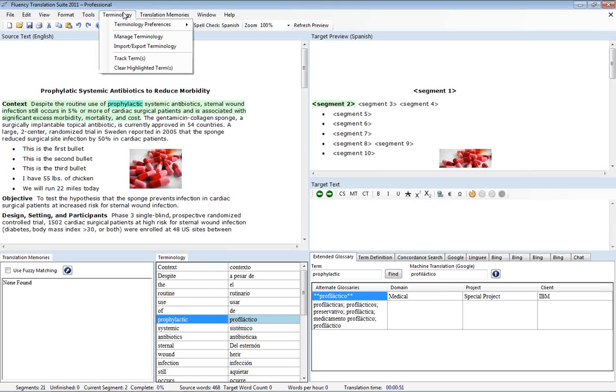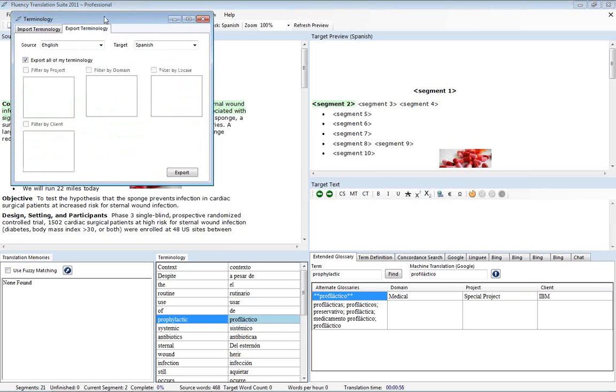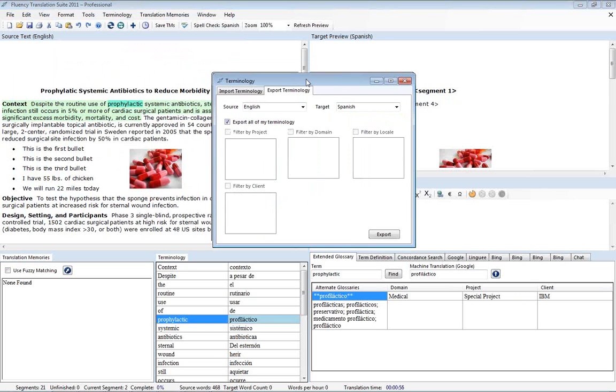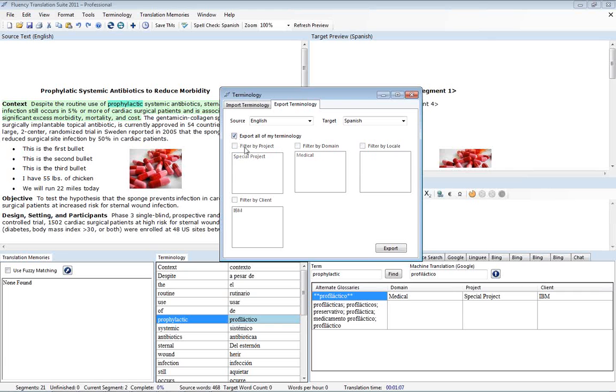And then when we're done if we'd like to export any terminology we go back here into this and do export terminology. If we want we can apply filters and only export certain portions of our personal terminology or we could just get all of it.